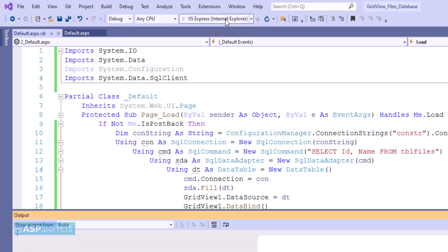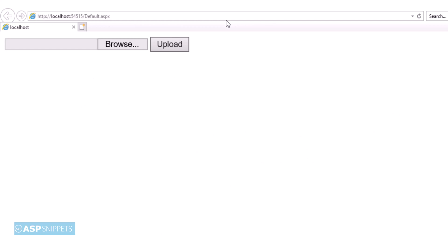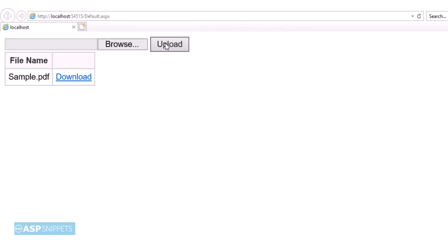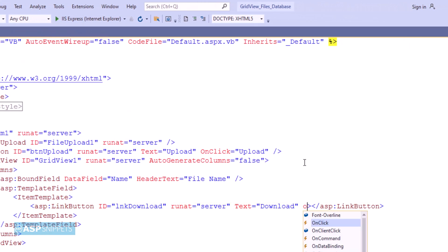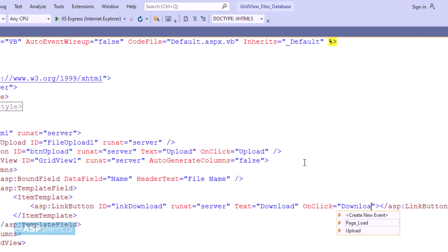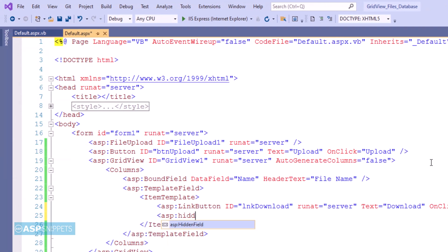Let's run the code and see it in action. First I am selecting a file, then clicking the upload button. The file has been inserted. Let's move back to the ASPX page. I am adding an on-click event handler to the link button. Now I am adding a hidden field which will hold the ID inside it.